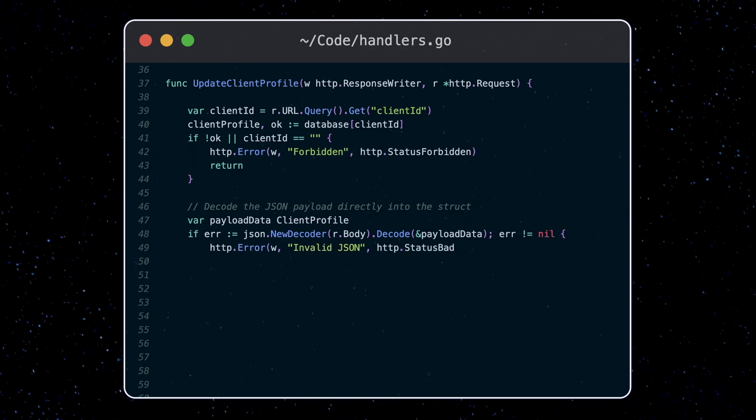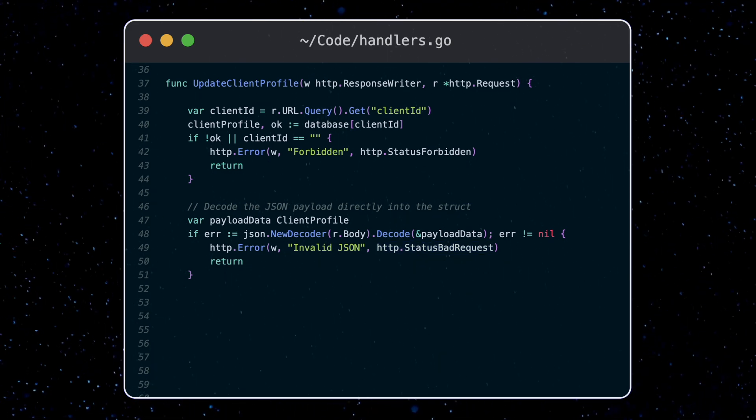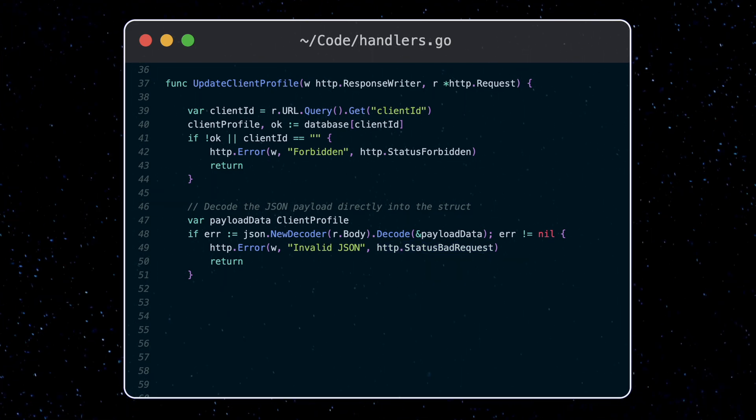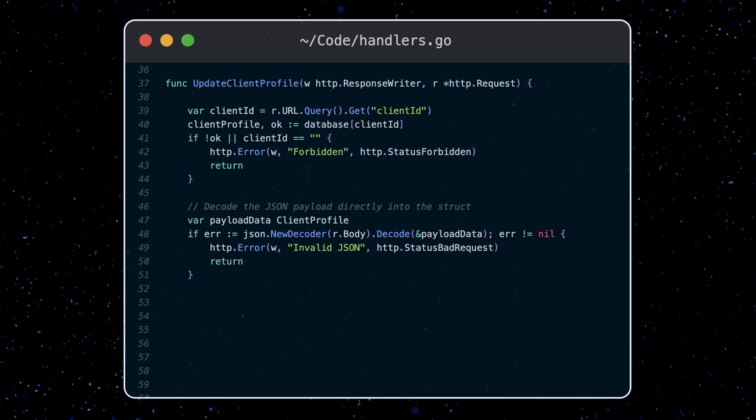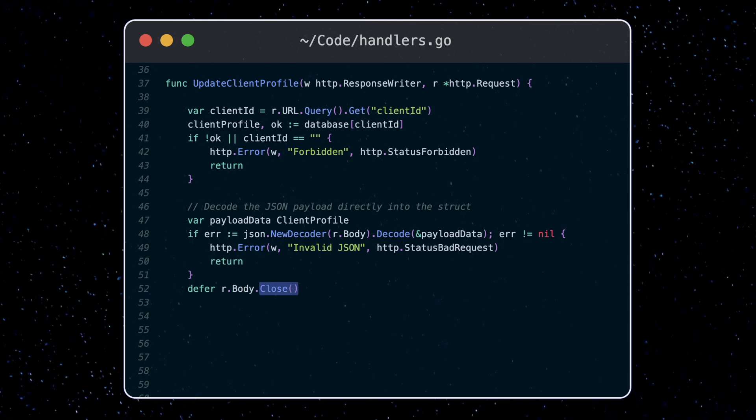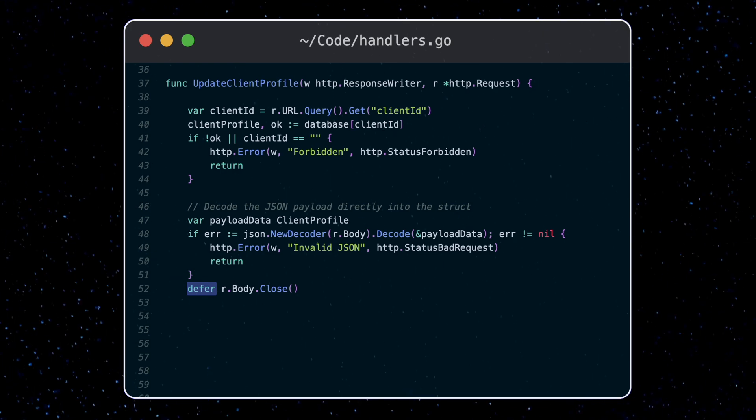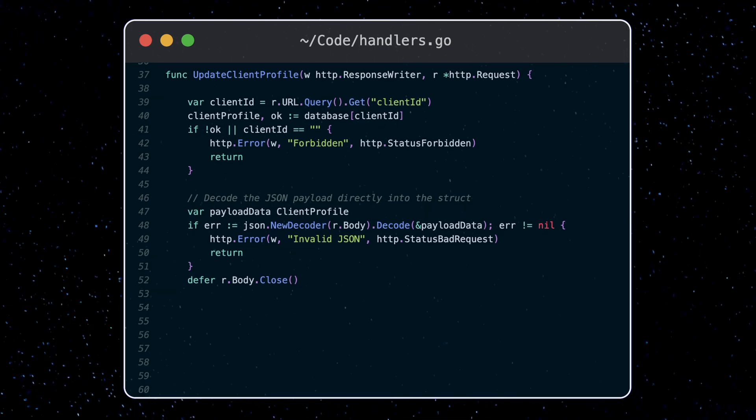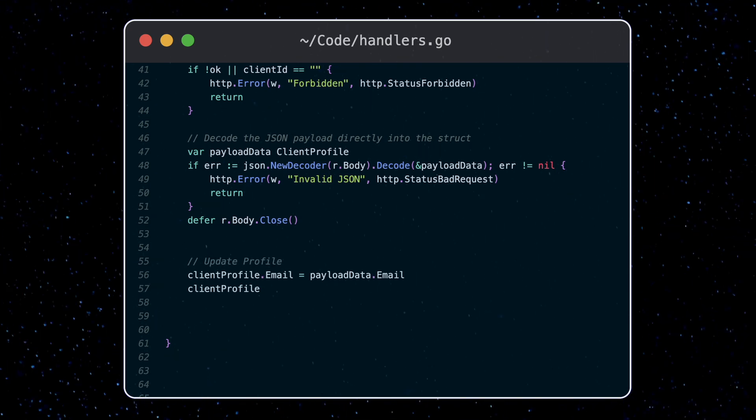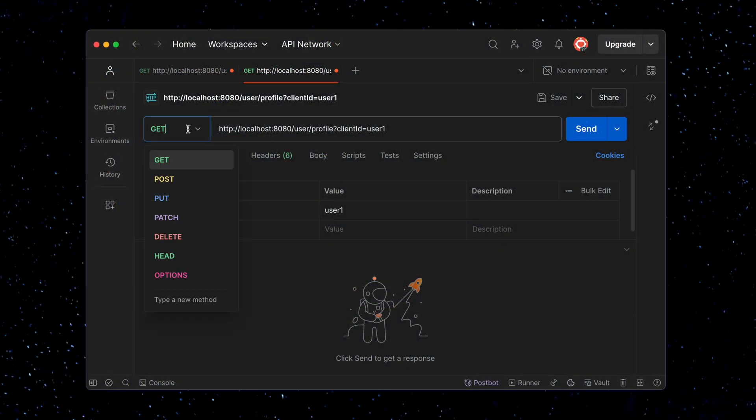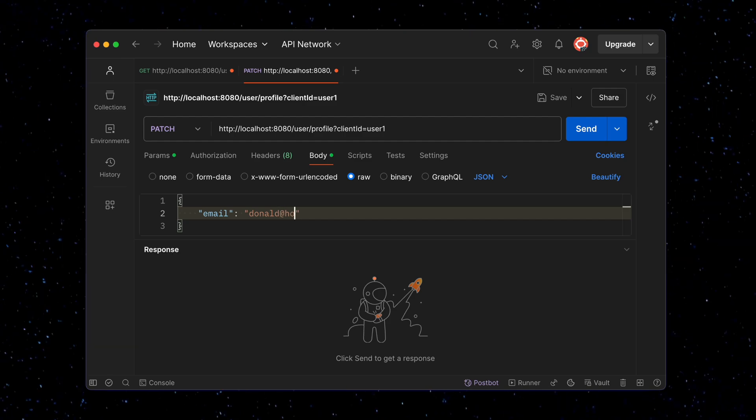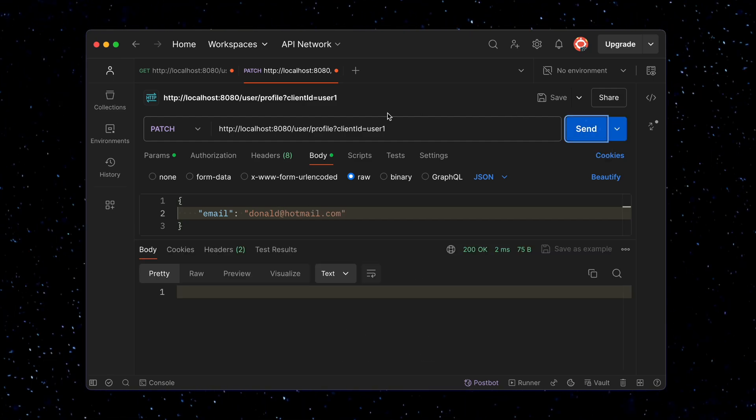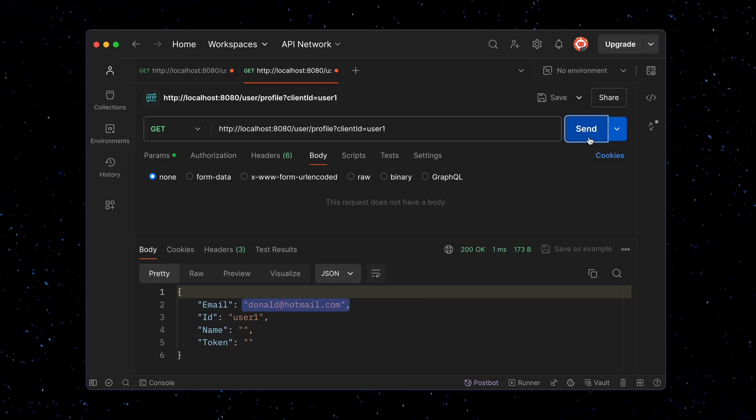Now when we read the body, the underlying data is actually streamed in on demand, meaning the network connection between the client and the server remains open. So we have to close this connection by calling the close function when finished. This frees up resources and closes the connection. The defer statement means we execute this line of code before the function exit, no matter what. Lastly, we update the profile information and return a success status. Let's try it out. We change our method type to patch and pass in a payload with a changed email. Now if we call the get endpoint again, we can see that the data was indeed updated.